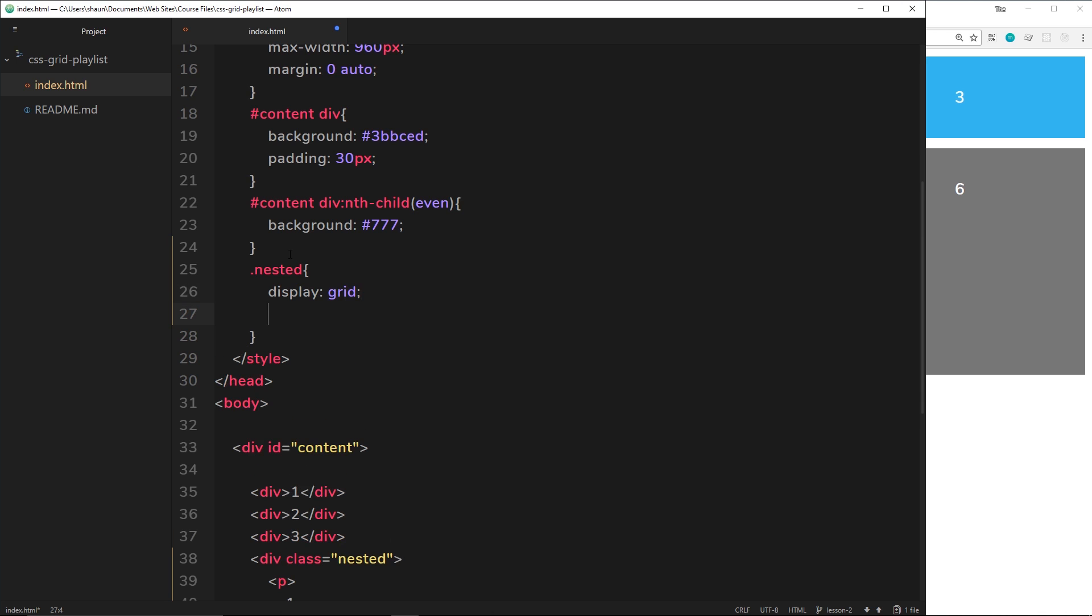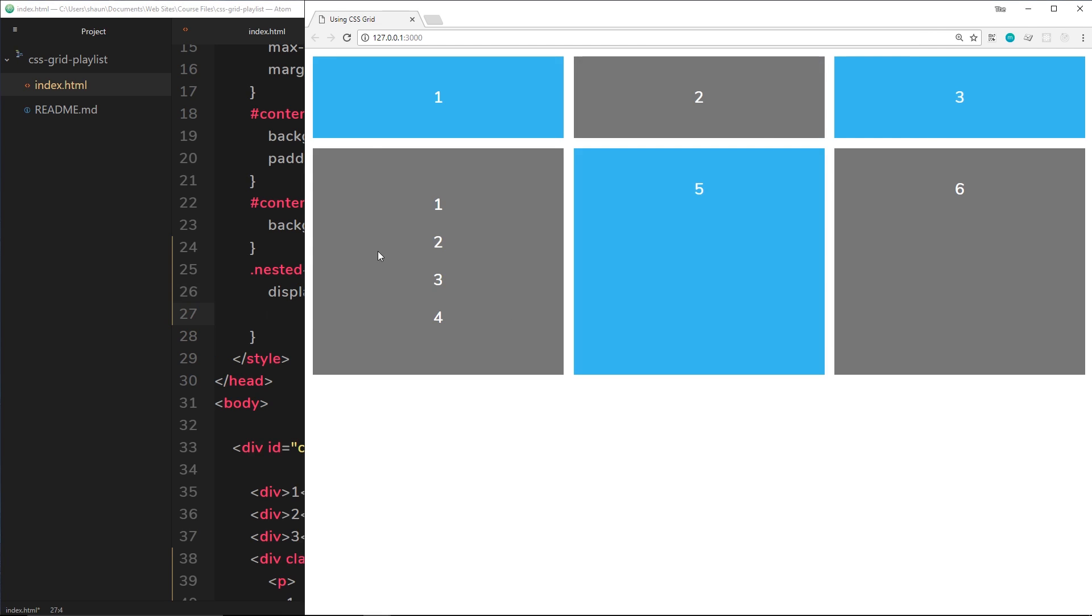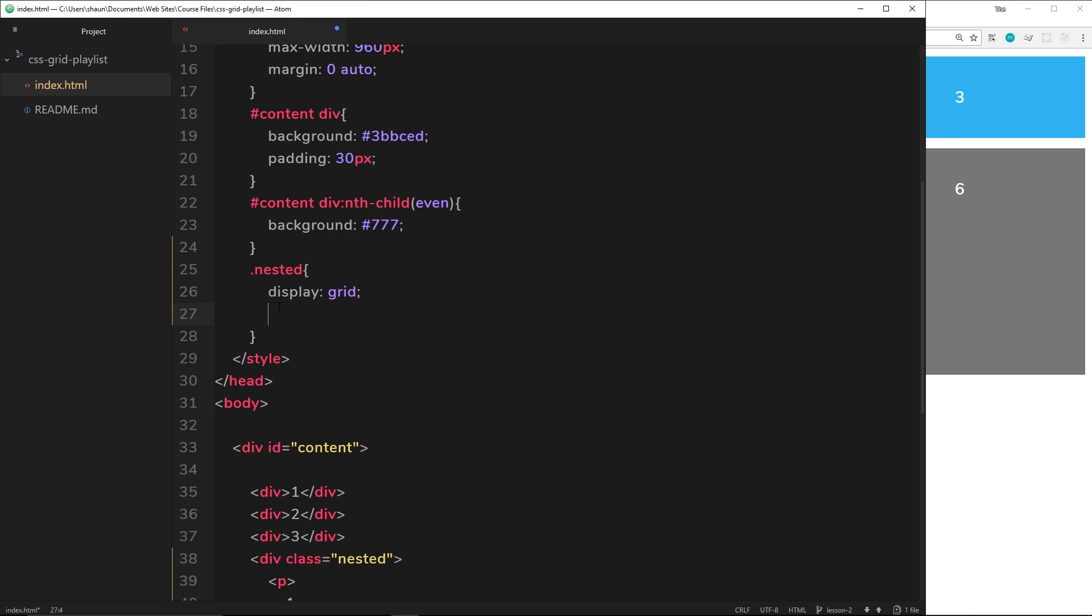And then the first thing we need to do is define our columns. Now I'd like two columns, so one, two. So there's two rows of two elements.